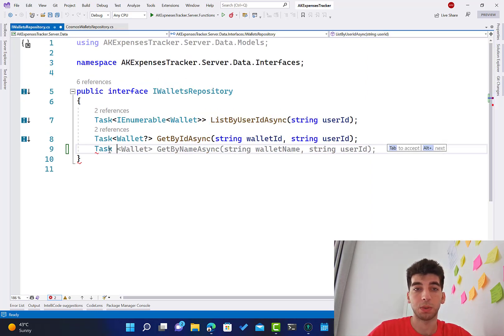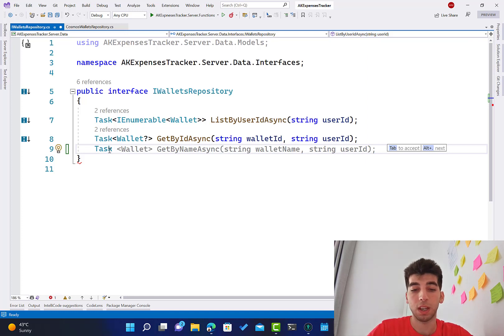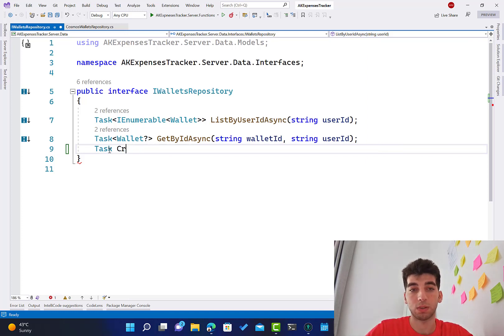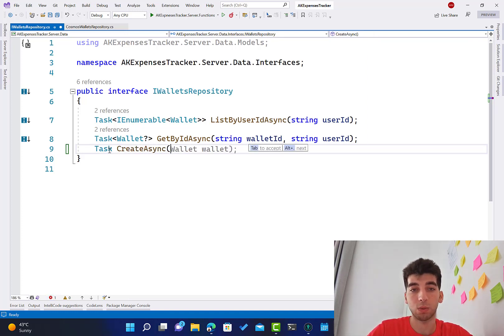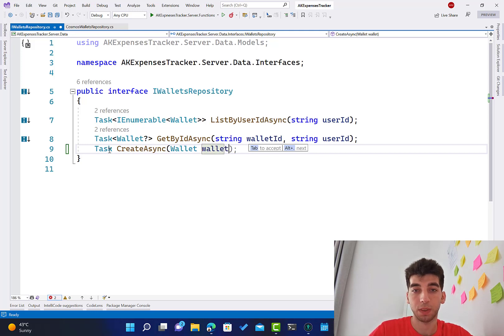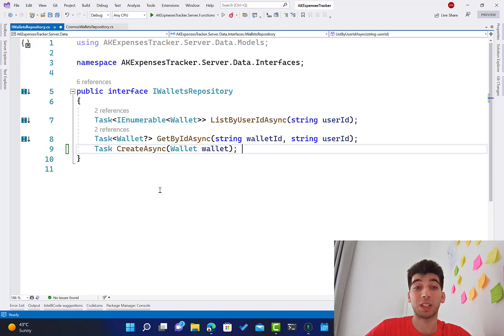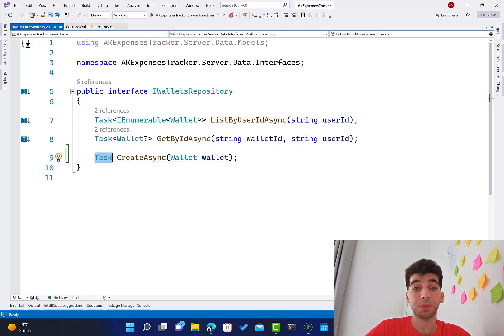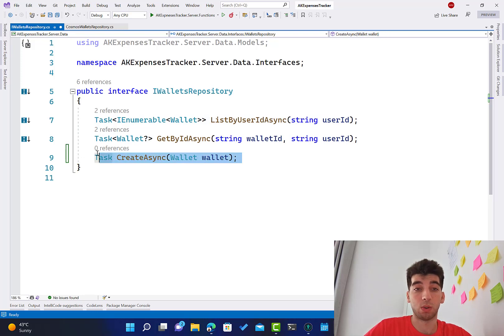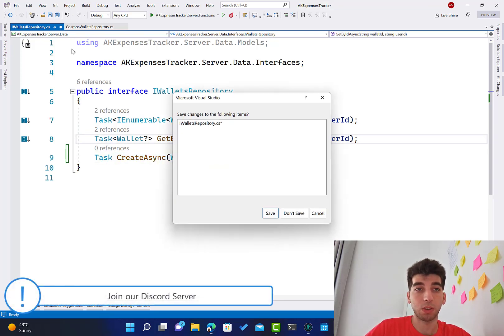I'm going to add a method that's not going to return anything. We are going to say CreateAsync and it will take a wallet as an object. So this is all what we have to add over here.